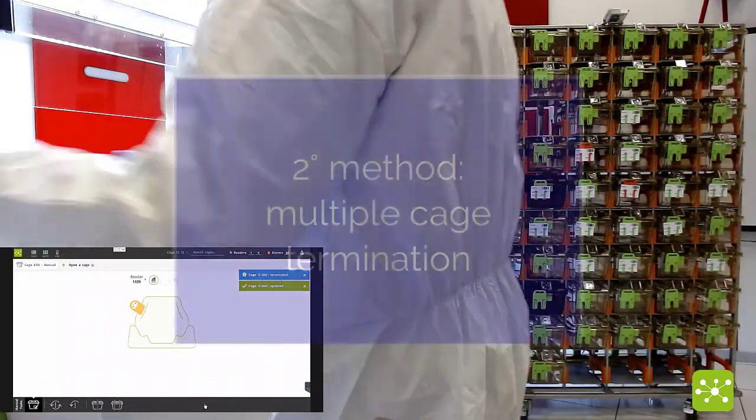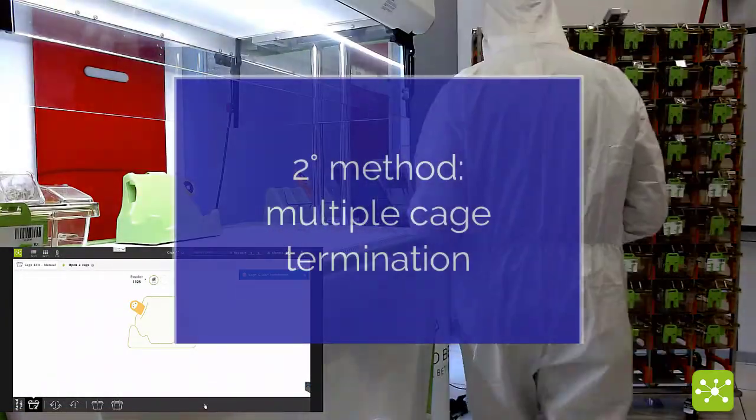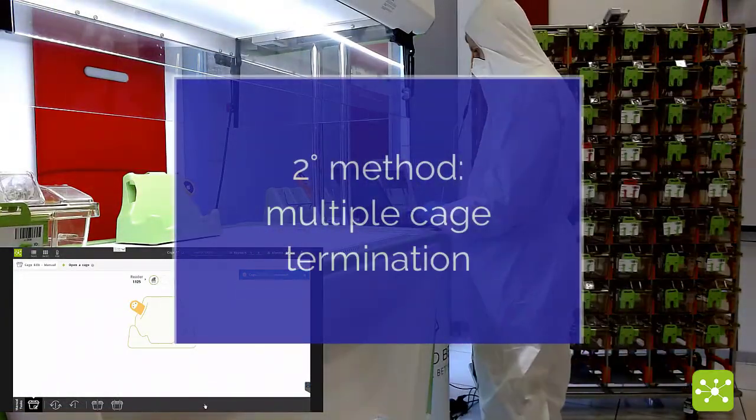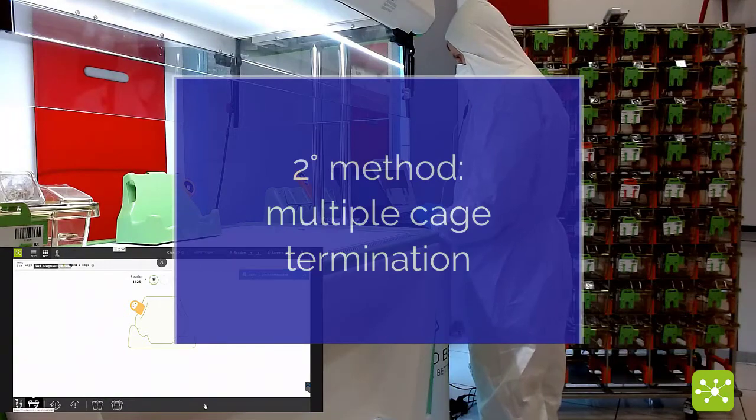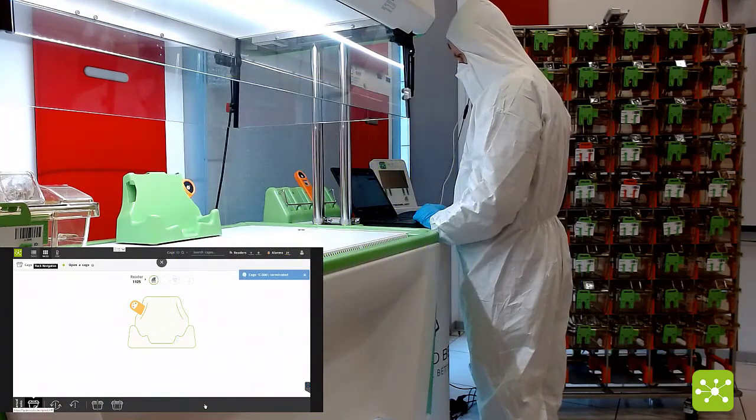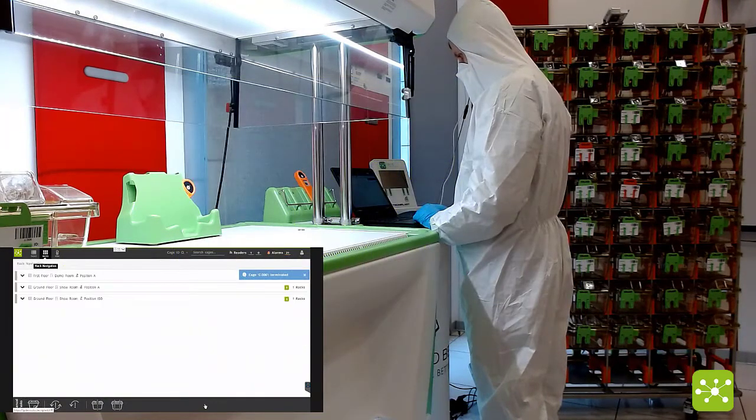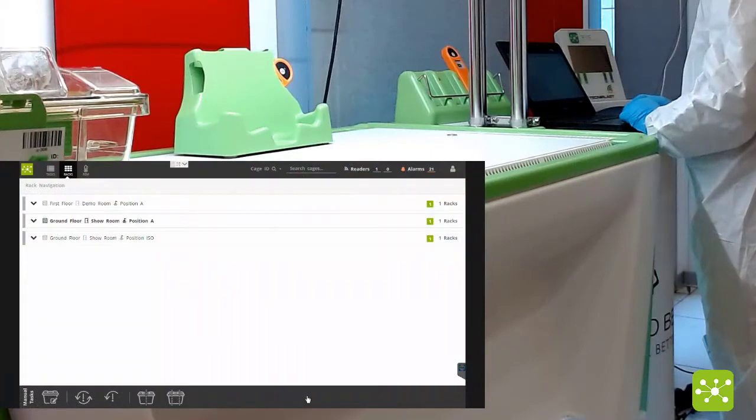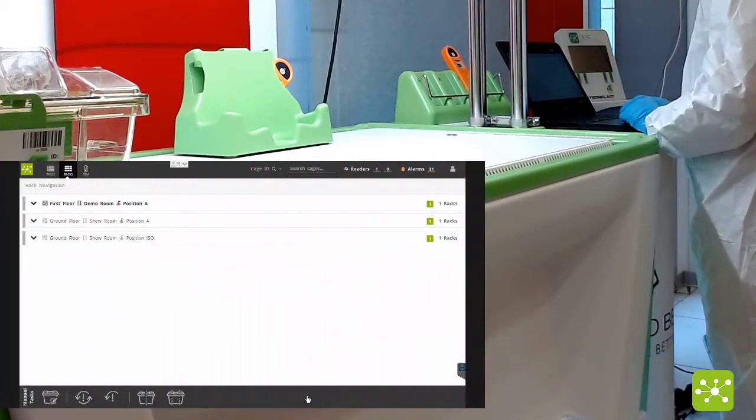Second way you can terminate a group of different cages, simply clicking on the rack icon located on the top left side.